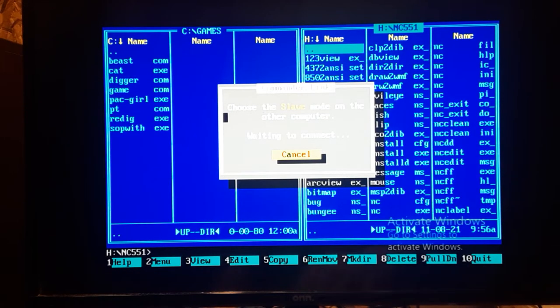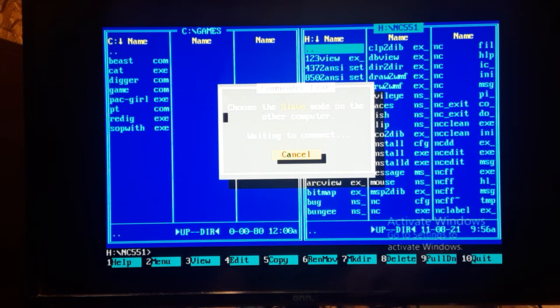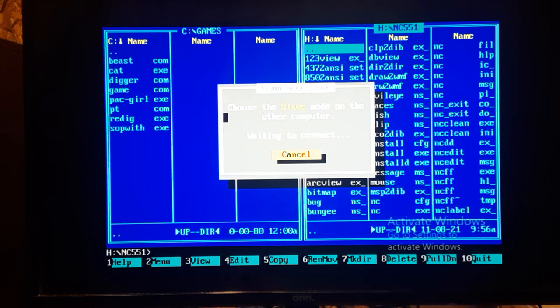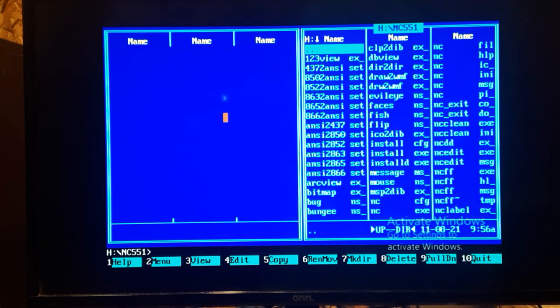Now it's waiting to connect. Now I'm going to do the same over here. F9. I'm just doing the exact same thing. Link, Comm1. And instead of Master, I'm going to select Slave, and Link. So now it's just waiting. And they just connected.